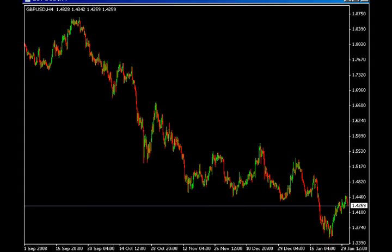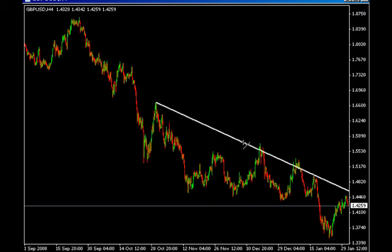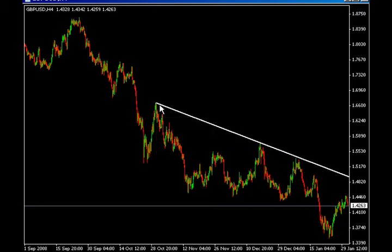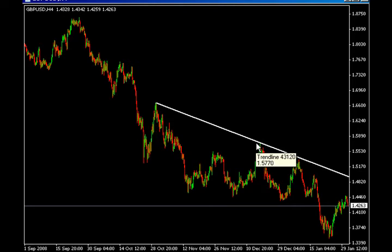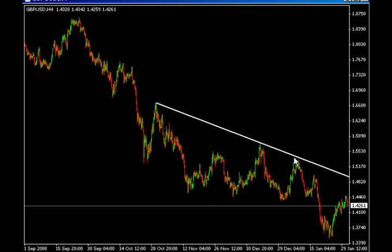The Pound/Dollar 4-hour chart shows us a downtrending market all the same, but not as clear. Draw our most recent significant swing highs — we can see here one, two highs form our resistance. The third time is an appropriate spot to sell short.